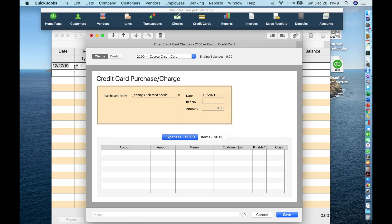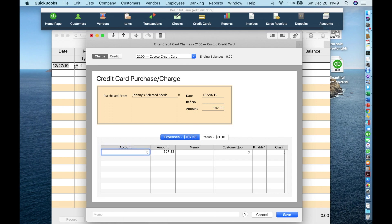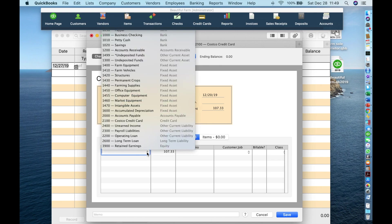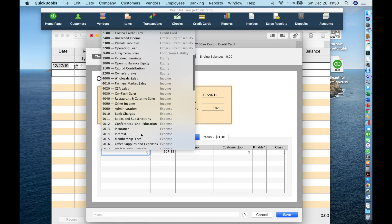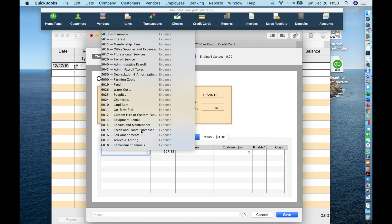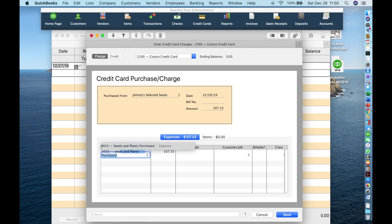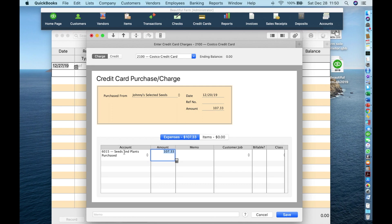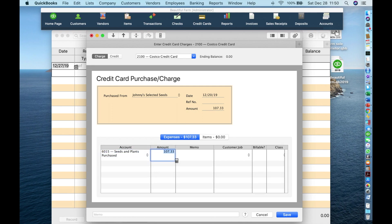Now tab through. For your purposes, you can skip the reference number. Enter the amount, 10733. Tab to the account. And either find the correct account with the down arrows or start typing the account or the account number. Down arrow. Find the seeds. That's the hard way of doing it. Or start typing. Seeds and plants.